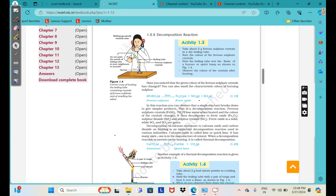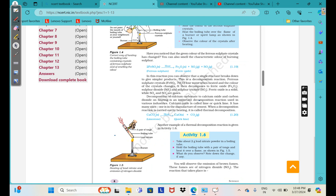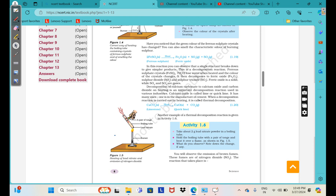If we talk about ferrous sulfate, it is broken down into ferric oxide, sulfur dioxide, and sulfur trioxide — these are oxides of sulfur. There is also rusting of iron, and calcium carbonate — the limestone — which is broken down into calcium oxide and carbon dioxide. Decomposition of calcium carbonate to calcium oxide and carbon dioxide using heat is an important decomposition reaction used in various industries. Calcium oxide, which is quick lime, is used in manufacturing cement and other things. This is a thermal decomposition reaction.